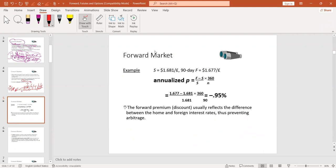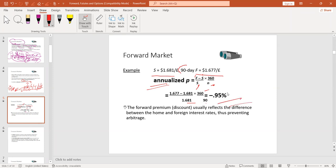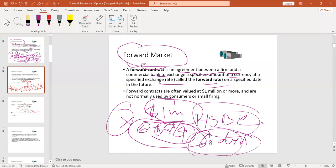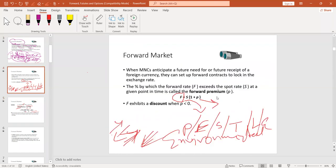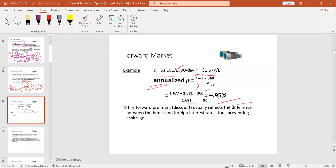For example, given a spot rate of $1.681 per pound and a 90-day forward rate of $1.677 per pound, you can calculate the premium or discount using the formula: (forward rate − spot rate) / spot rate × (360 / n). Substituting the values: (1.677 − 1.681) / 1.681 × (360 / 90) = −0.95%. This is a forward discount, meaning based on environmental factors, the exchange rate is expected to decrease.